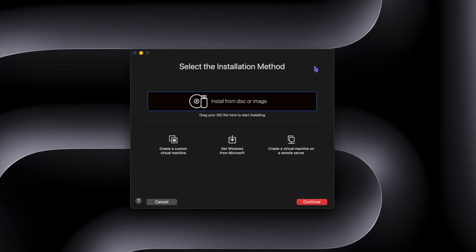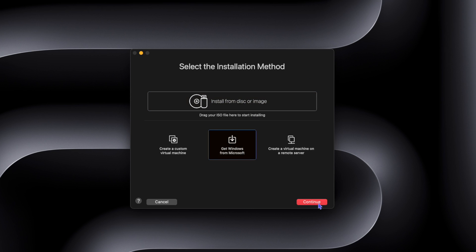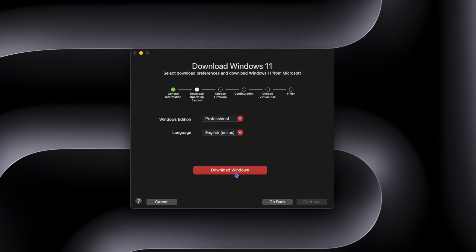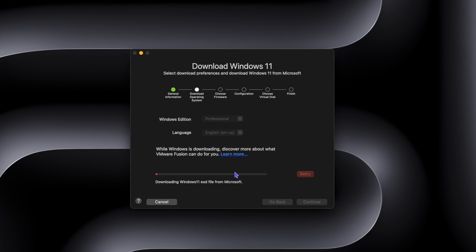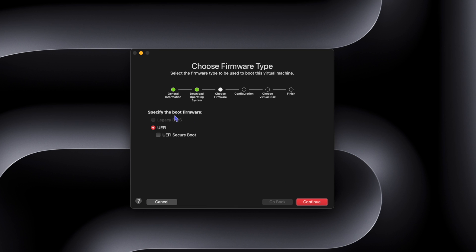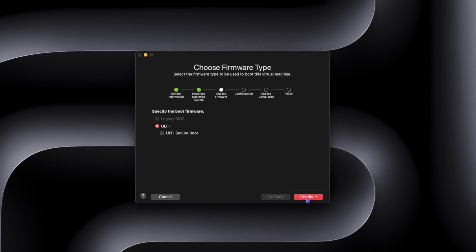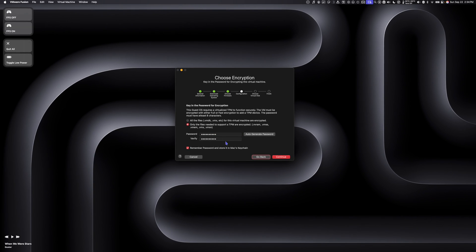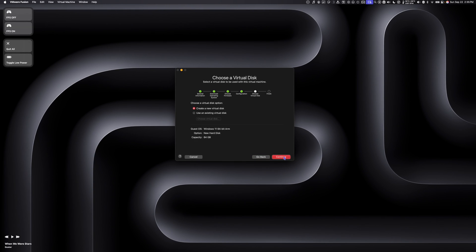If you don't already have a copy of Windows downloaded, click 'Get Windows from Microsoft' and then Continue. Once Windows is done downloading, click Continue. Under 'Specify the boot firmware', choose UEFI and then click Continue. Choose a password and click Continue. We're going to create a new virtual disk which will be 64 gigabytes, and then click Continue.